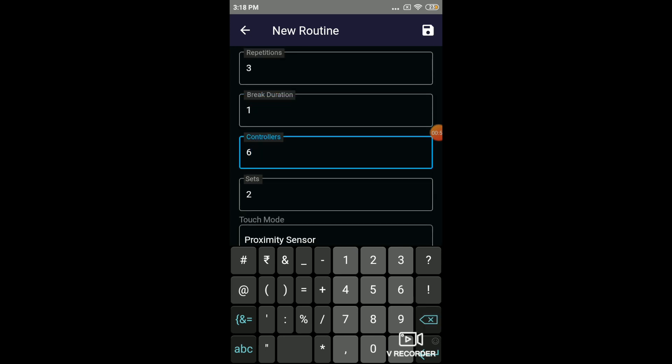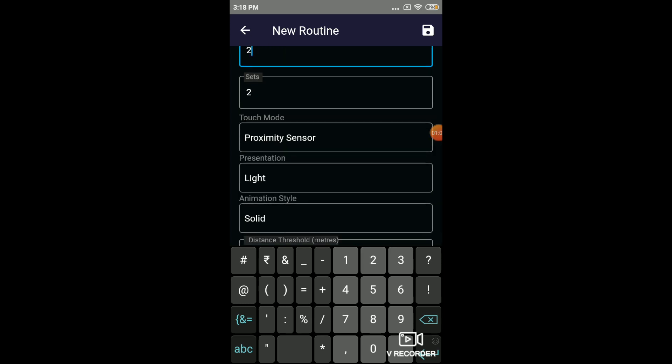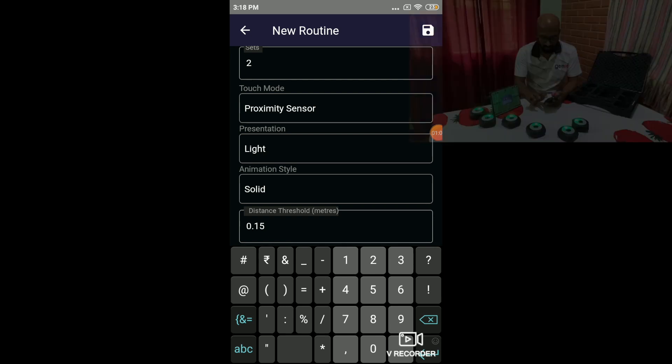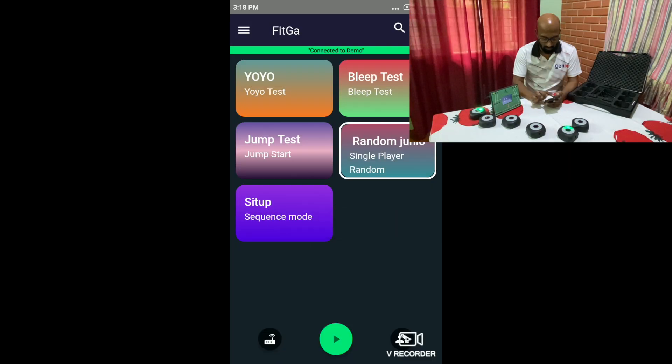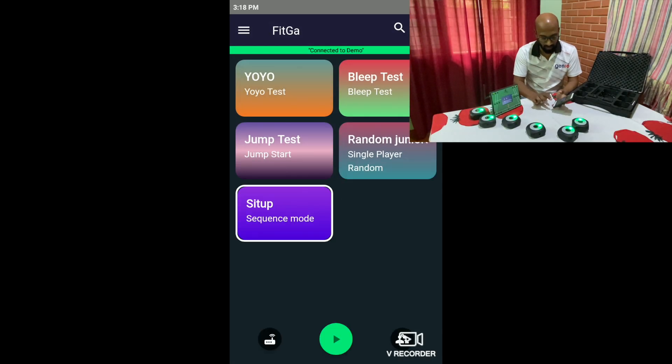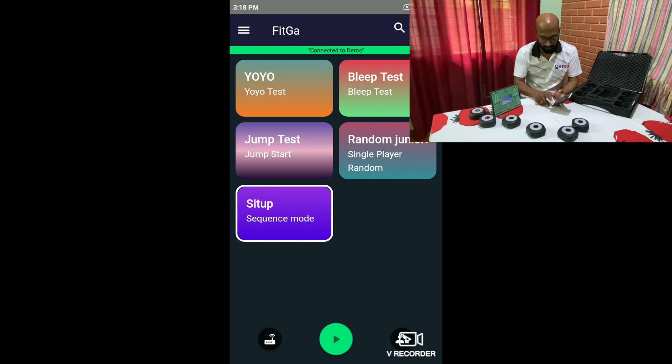And for a sit-up, as I said, there are two reference points. So you need two pods. We'll have the proximity sensor, save. So I choose the routine to run as sit-up and I click the play button.